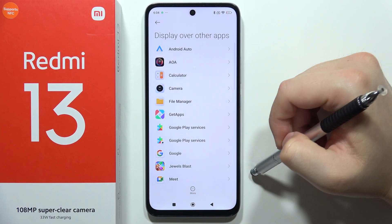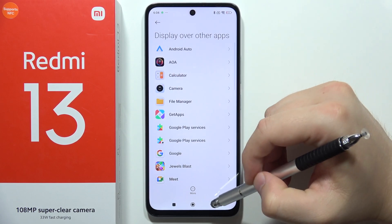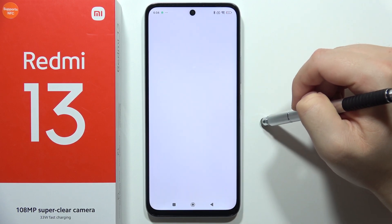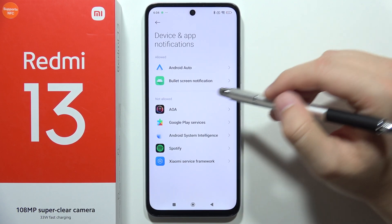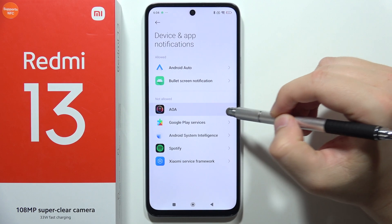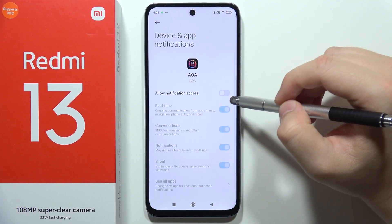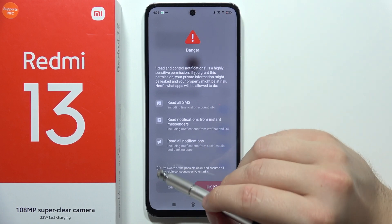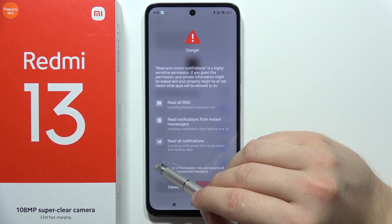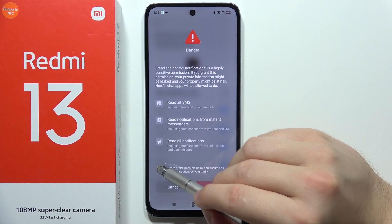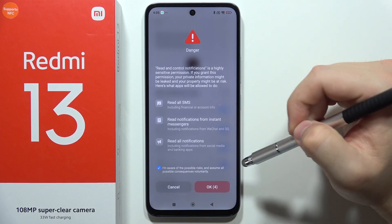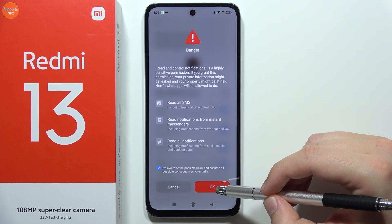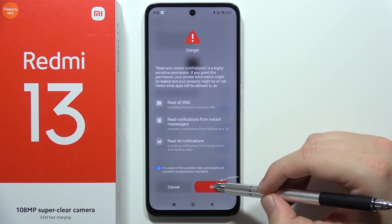Then go back, and go back again. Click 'Allow'. Then select this application again and select 'Allow notification access'. Then click on the left bottom corner and select 'I'm aware of possible risks', and click OK in the right bottom corner after the 10-second timer disappears.